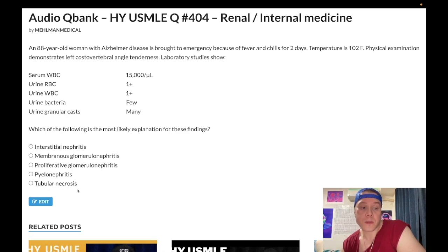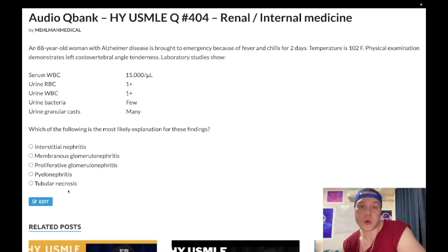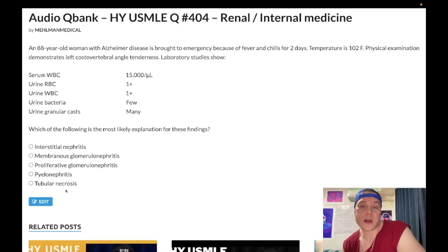Acute tubular necrosis can be due to a myriad of causes. Ischemia is the highest yield — blood loss due to surgery or an episode of ventricular fibrillation causing acute decreased perfusion to the kidney is really high yield for ATN. Rhabdomyolysis — myoglobin is nephrotoxic and can cause ATN. Drugs such as gentamicin, an aminoglycoside, and IV contrast. So there's a myriad of etiologies for acute tubular necrosis — but that gives dirty brown or muddy brown granular casts, whereas in pyelonephritis or dehydration you get quote-unquote general granular casts.